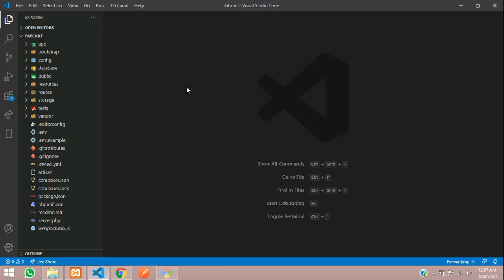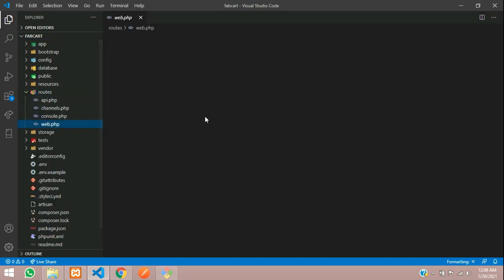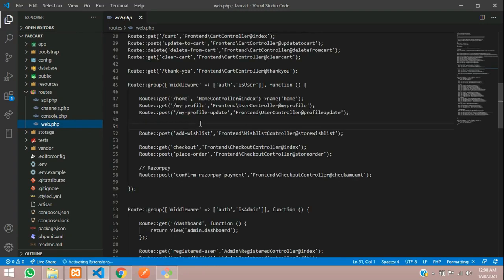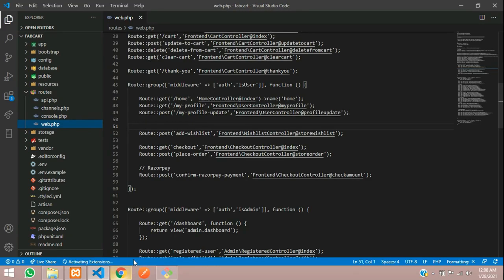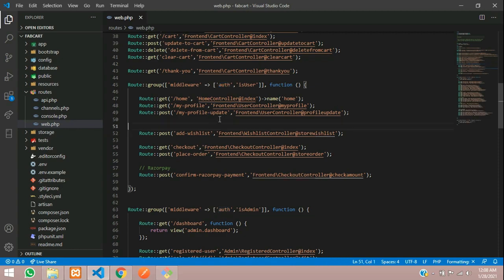Let's get back to our editor, open the routes folder, and inside web.php assign the path for it. This wishlist should be accessible only to logged-in users, so make sure you are adding it into your middleware — authenticated auth. Let's create a route for it using Route::get.